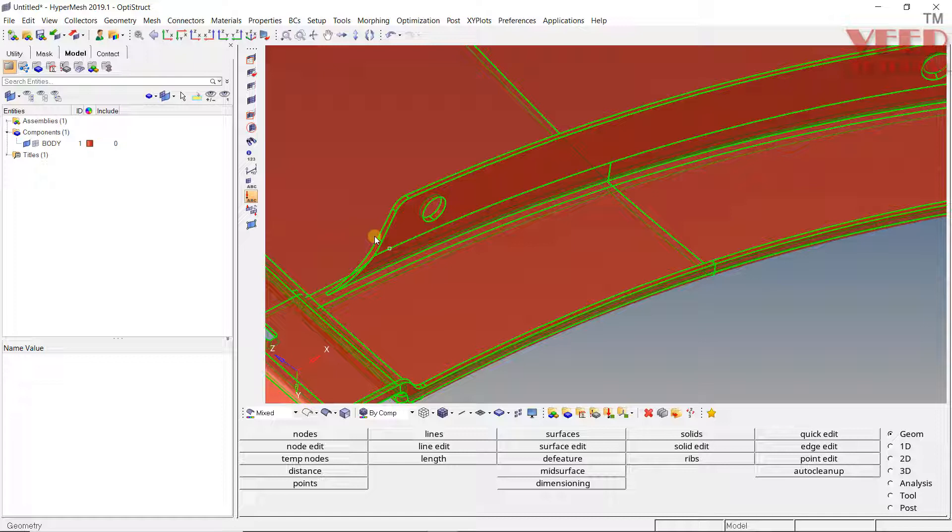So in the upcoming lectures, we are going to learn how to do the meshing, how can we improve the element quality, and how can we apply the property to all these types of plastic components.